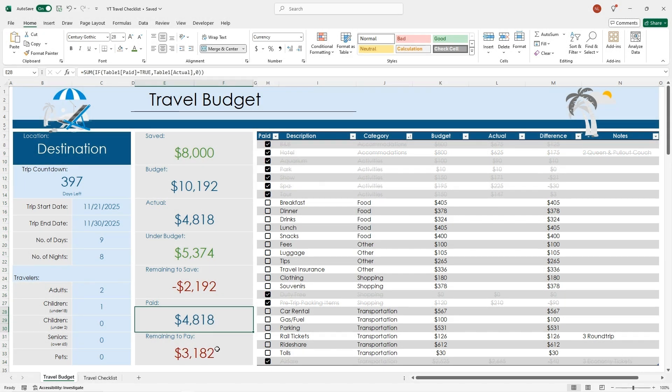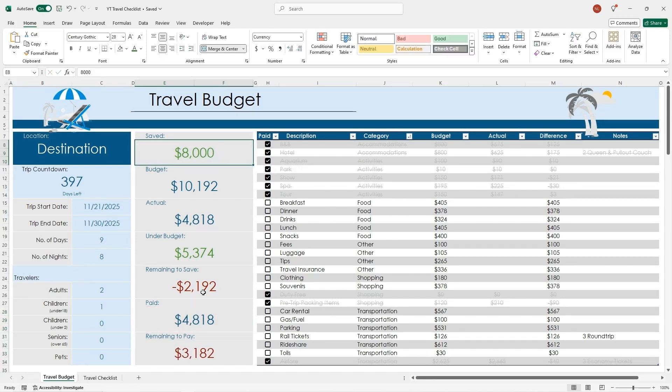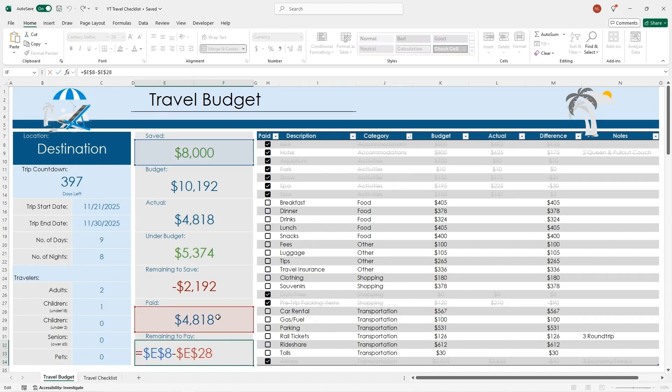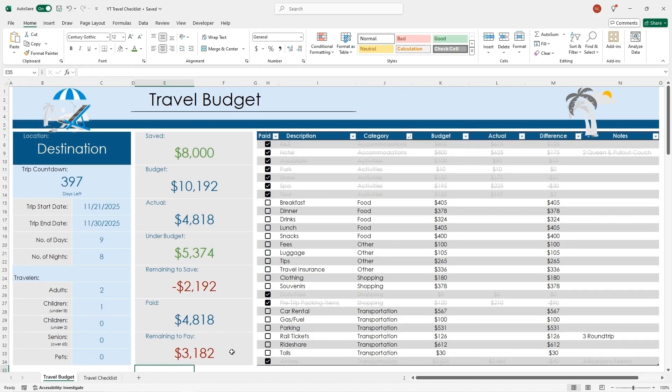Remaining to pay is just a simple formula of my saved amount minus my paid amount. And that gives you the remaining to pay.